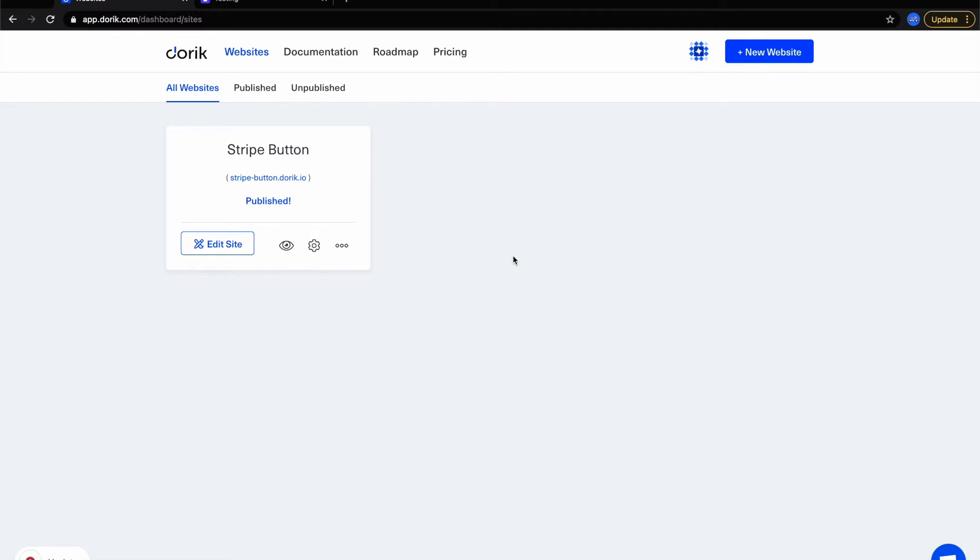I'm Anwar from Doric. Here in this video I'm going to show you how to add a Stripe button in your Doric site.